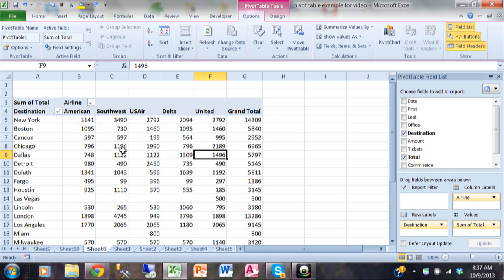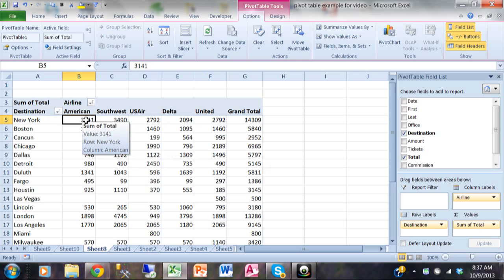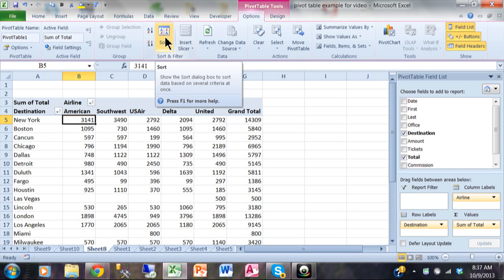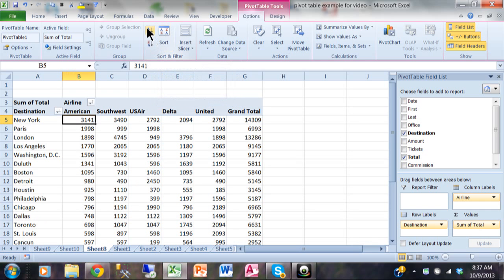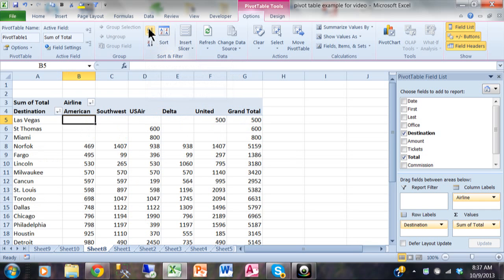Let's put it back to being sorted by how they did with American. So I'll pick on sort again, or just Z to A, and you can see we can even get a lowest to highest like that as well. So that's the sort and the filter I showed you as well.